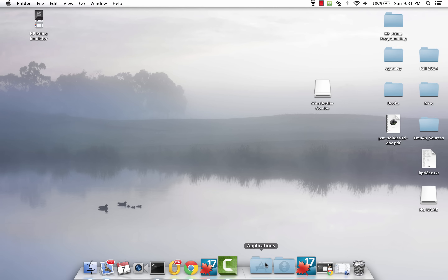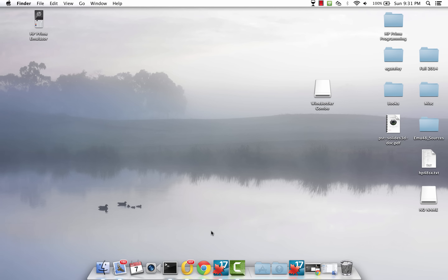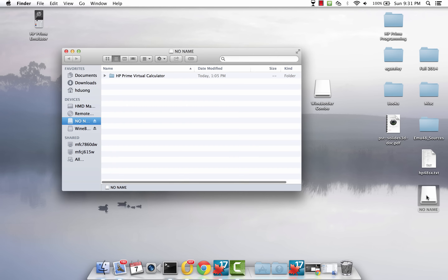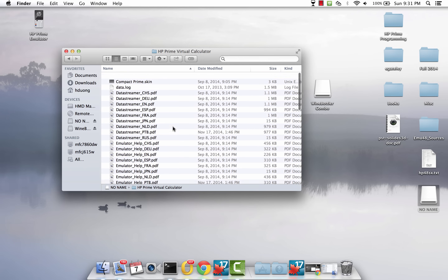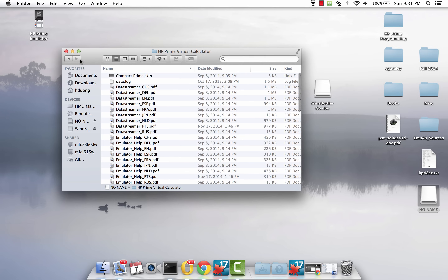The next thing you need to do is get a copy of the emulator or simulator folder from a Windows machine. It's usually on the C drive under Program Files, then under Hewlett Packard, and you'll find HP Prime Virtual Calculator. These are actually the Windows files here — I just put them on my USB drive.